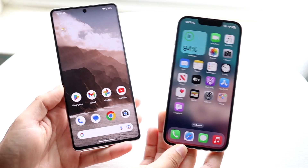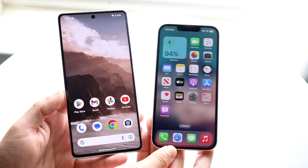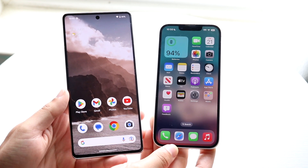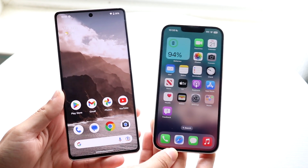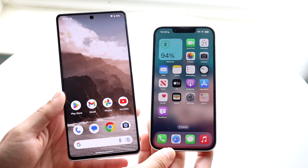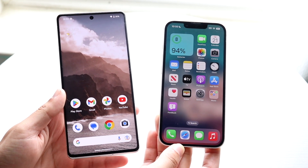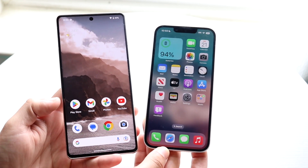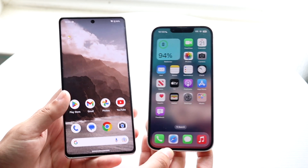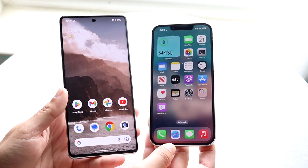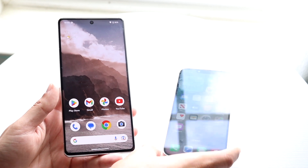You might be trying to send some photos, videos, or any files from your iPhone to your Android phone or even from your Android to your iPhone. Now, there are many ways to do this, but one of my favorite ways is by using a web browser. We don't even need to send them via Bluetooth or anything like that — we can actually send them via our web browser.